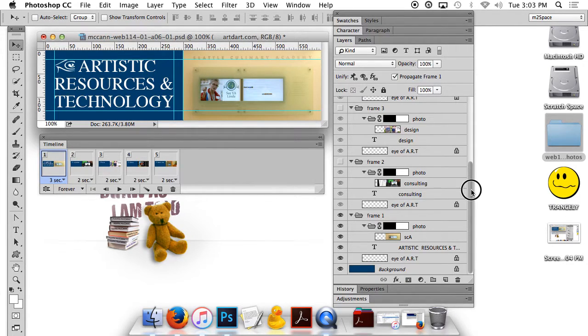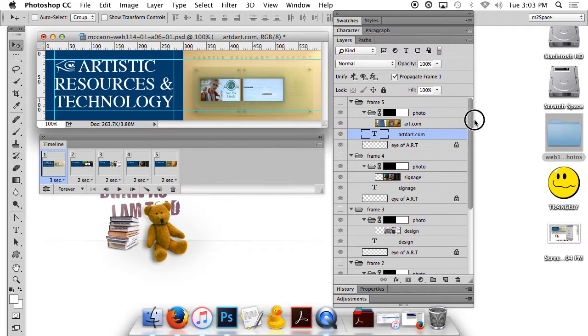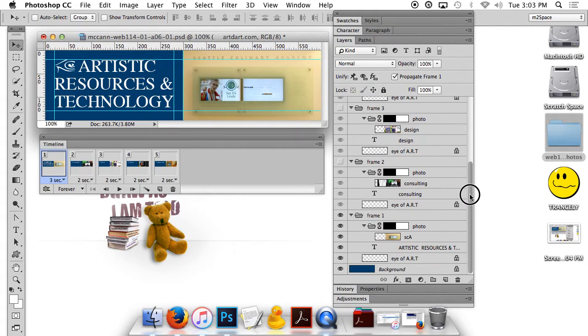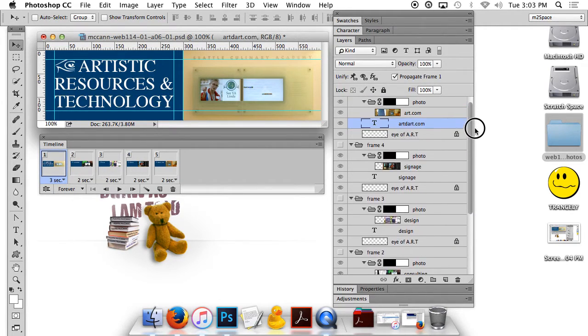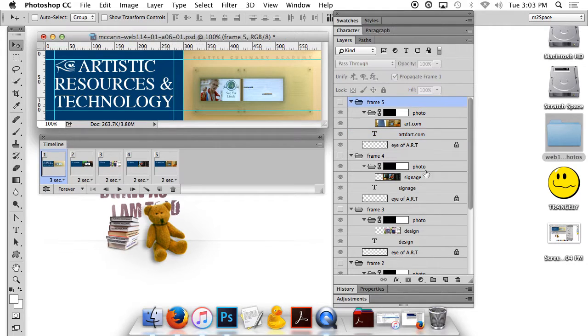Then I'm going to scroll up in my layer panel to show the rest. It cuts off at frame 3, so I'm going to scroll up and make sure that's there.